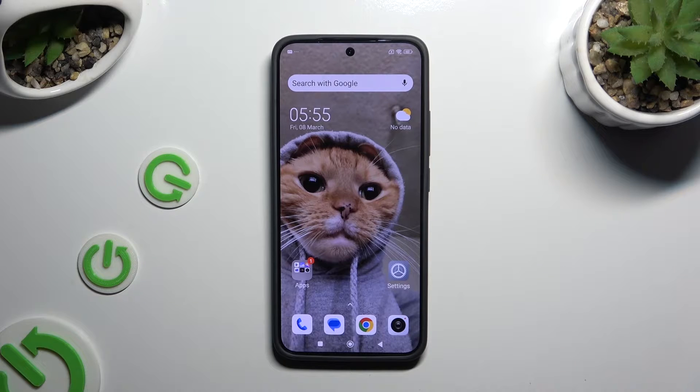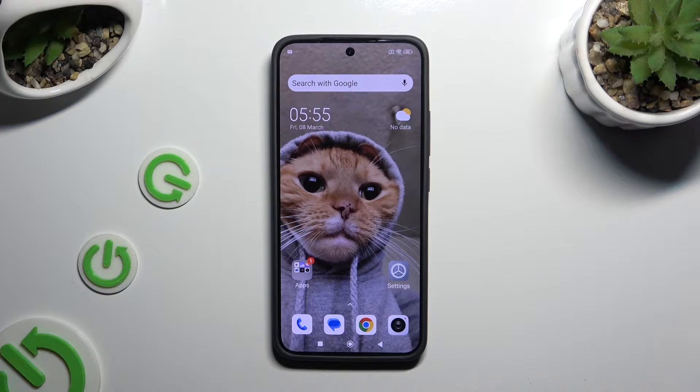In front of me is the Xiaomi 14, and today I would like to show you how you can change the theme of this Xiaomi.